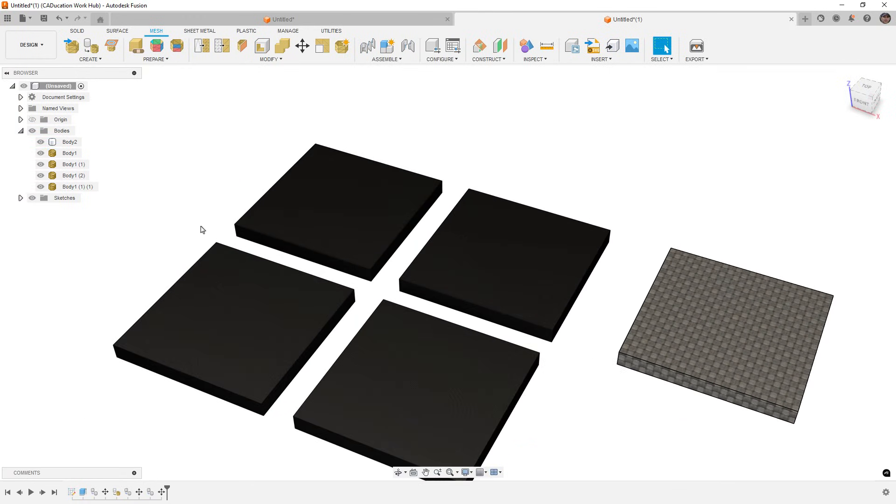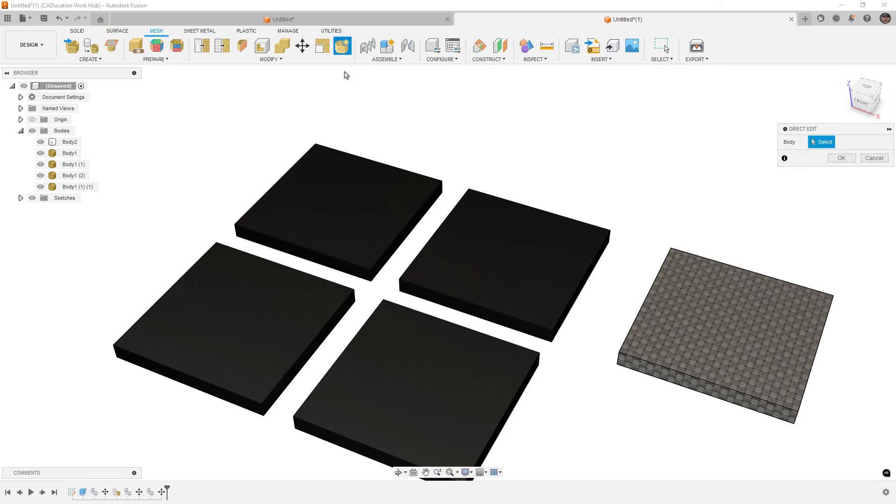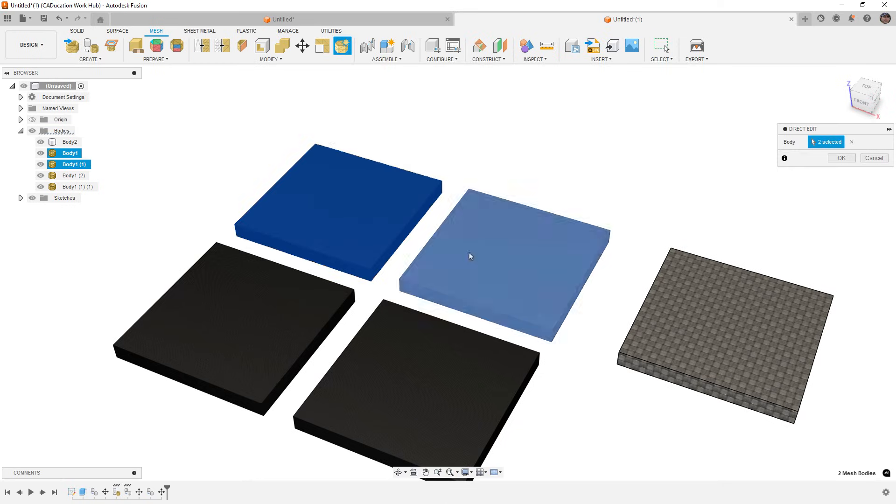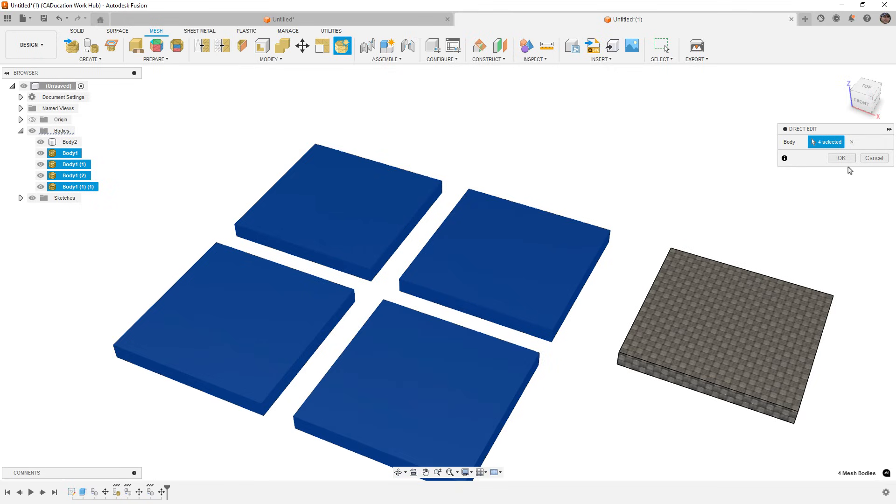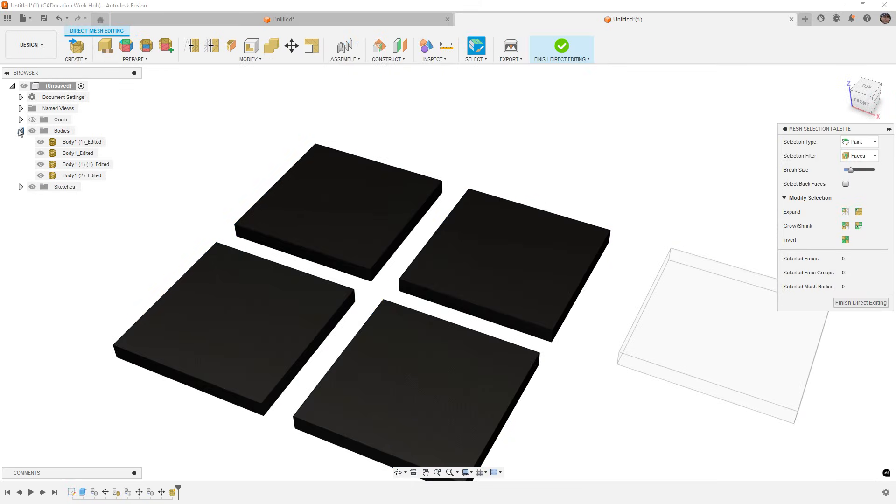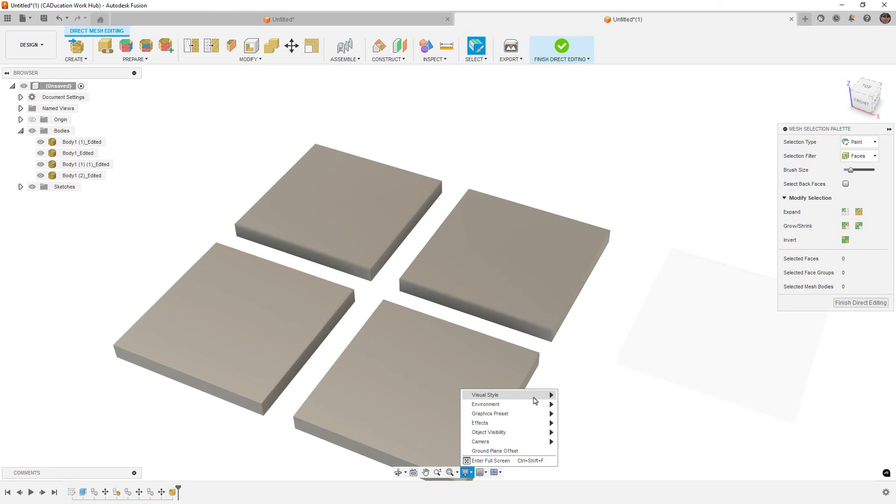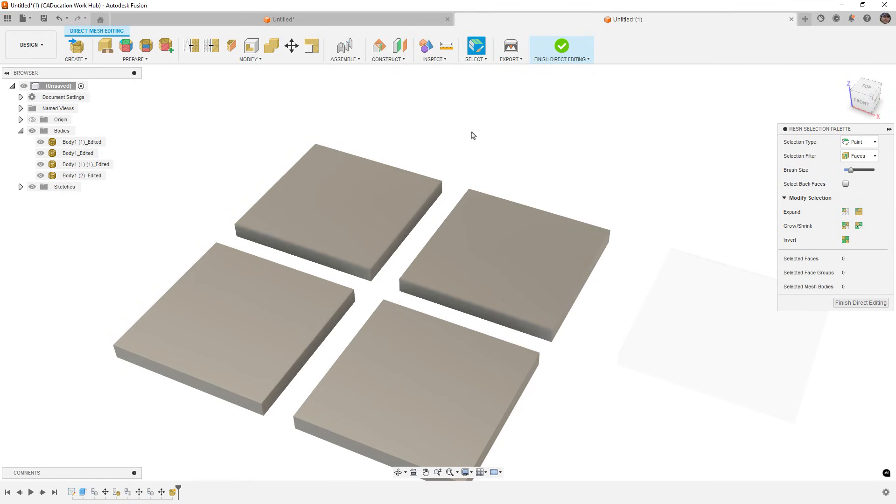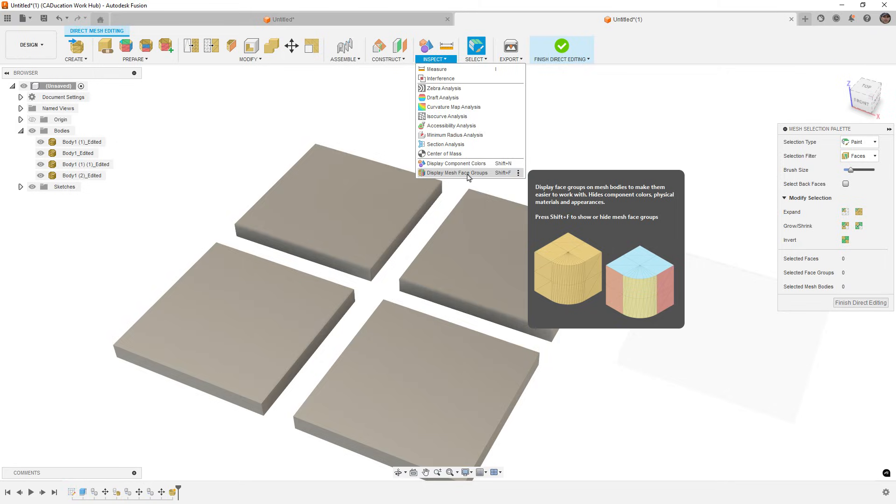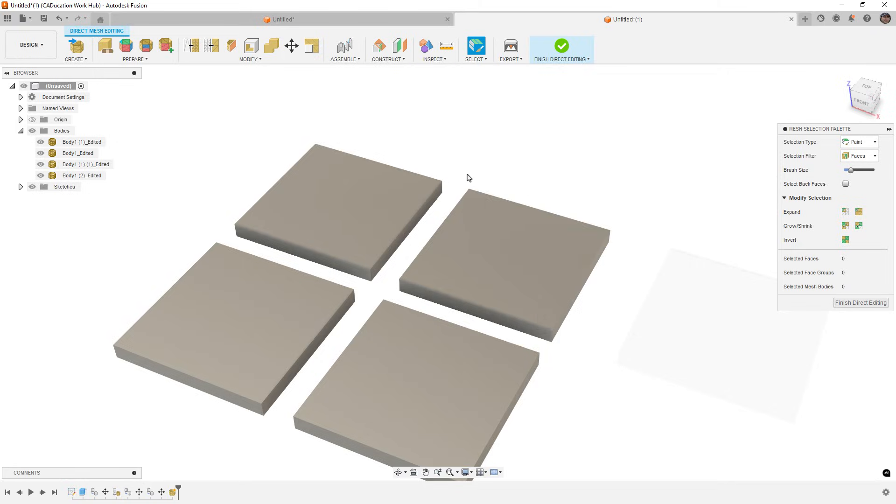Now that we understand how to apply an appearance and where we can find the pre-downloaded ones from materials inside of Fusion, we're going to go into direct editing. I'm going to select all these mesh bodies at once. When you do direct edit on meshes in Fusion, it will automatically copy these when we finish. The next thing I'm going to do is hide the edges using Control+4. You can also go to your display settings and visual style and go to shaded without edges.